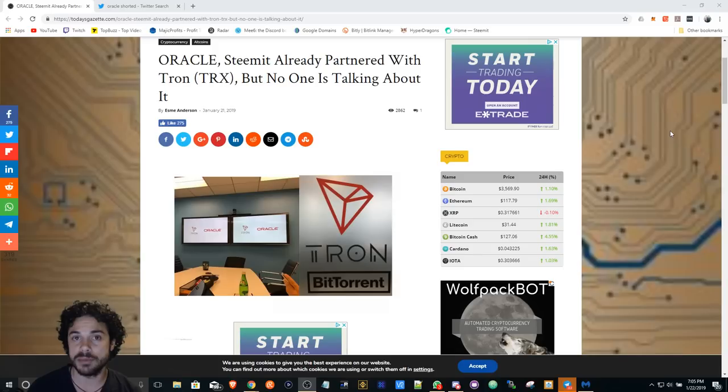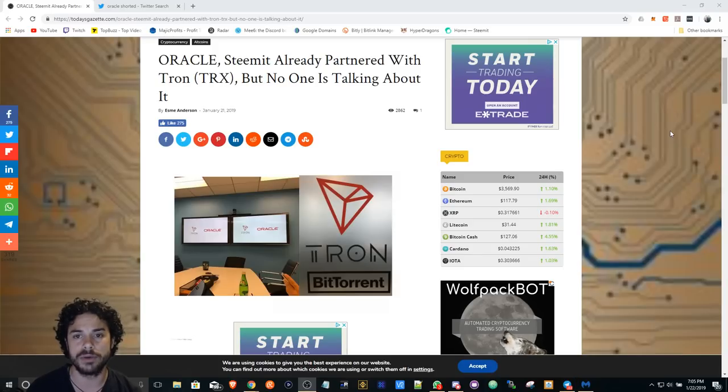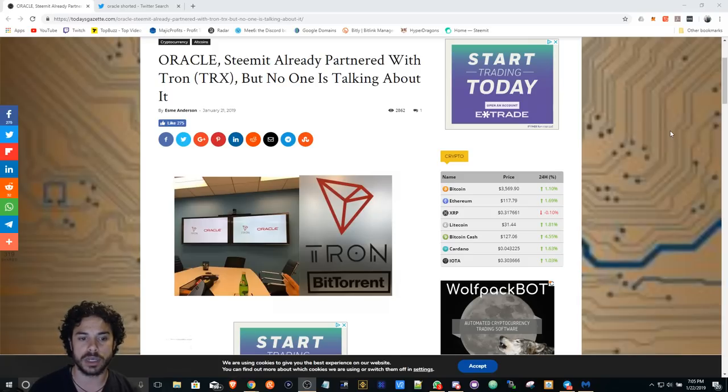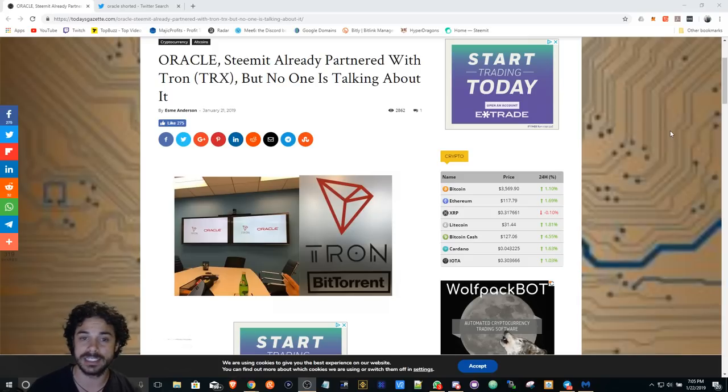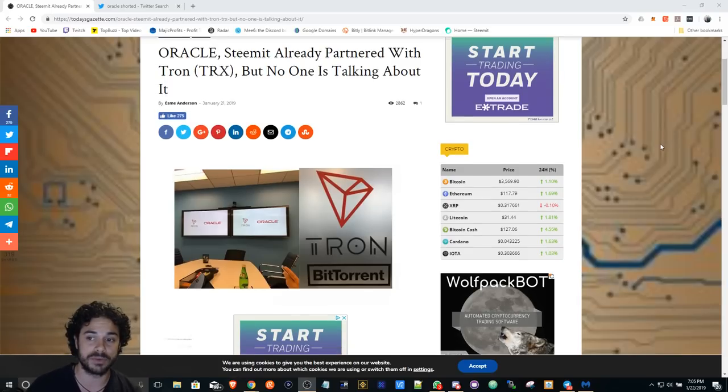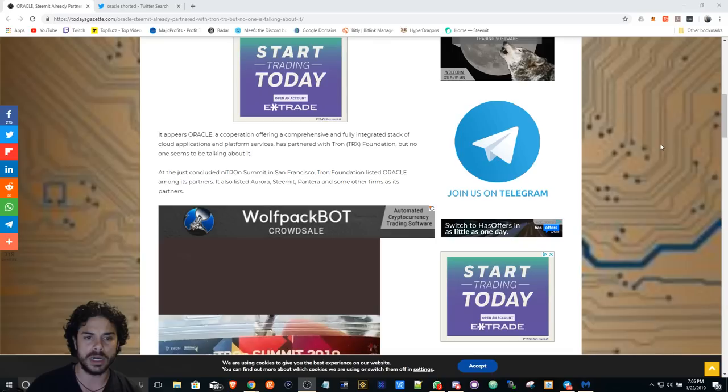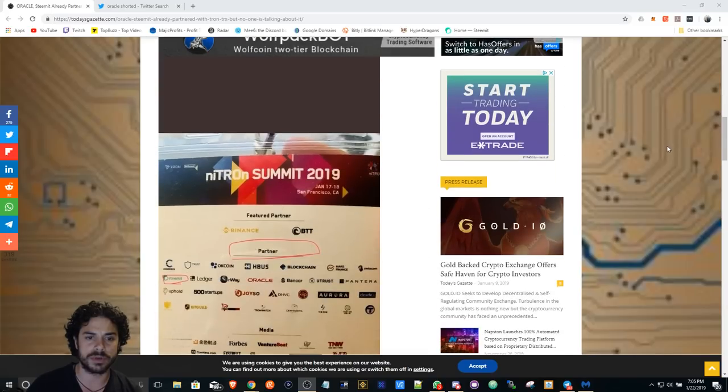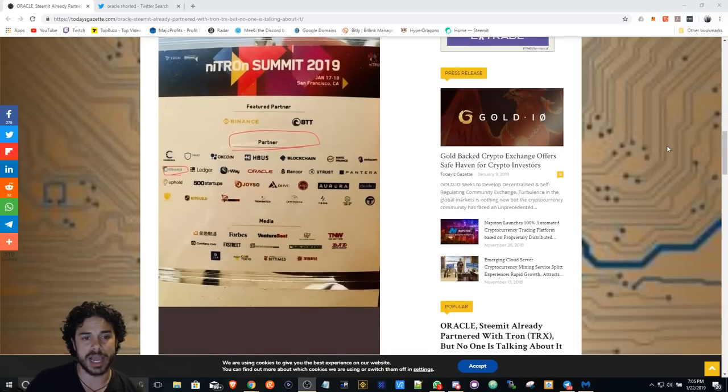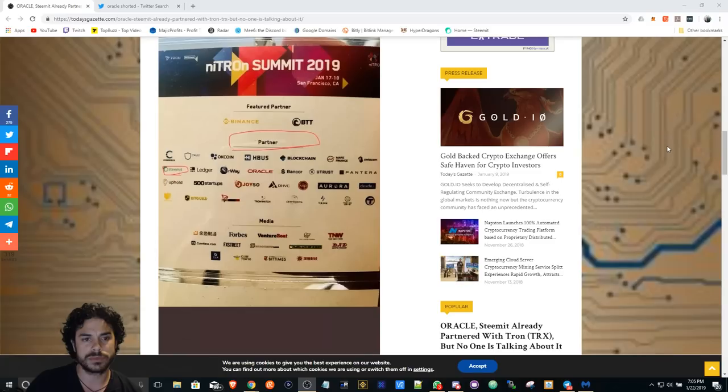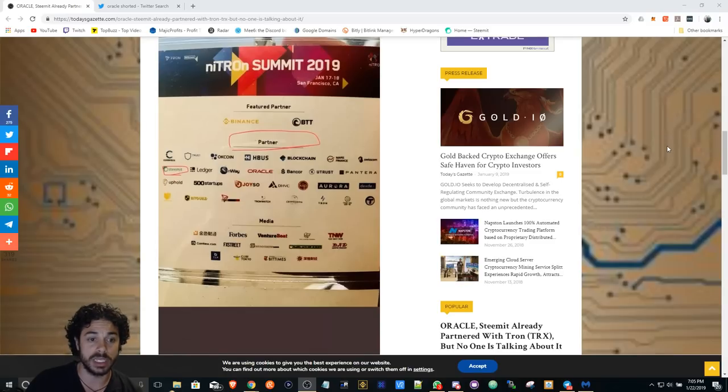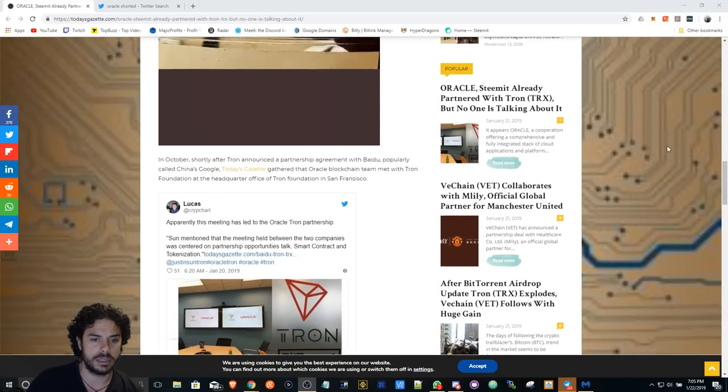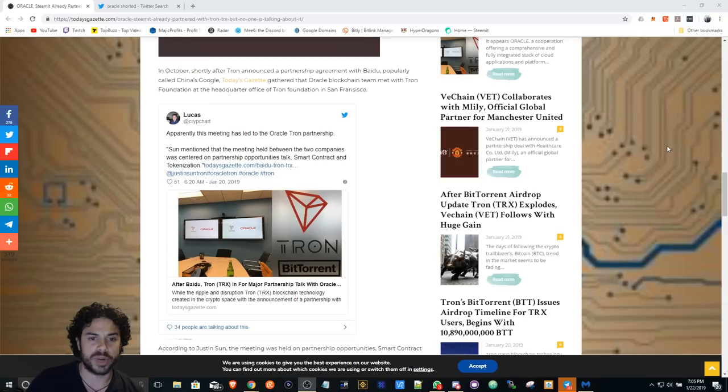Oracle is a huge cloud provider for big businesses, huge companies. So if that is the case, this is definitely great news. I have an article here going through it and it's true. I don't understand how Tron partnered up with Steem and Oracle and it's really not like breaking news.